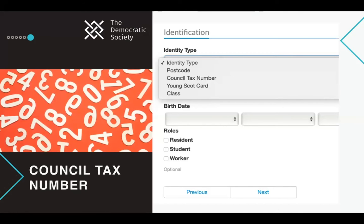Council tax numbers are easily verifiable and harder to fake than a postcode. They are individual to each household, linking the PB process directly to tax. However, they may not account for multiple-occupancy homes or for children and young people, and finding a council tax number might be hard for individuals. Organizations carrying out PB programs may also not have access to council tax data for verification purposes.